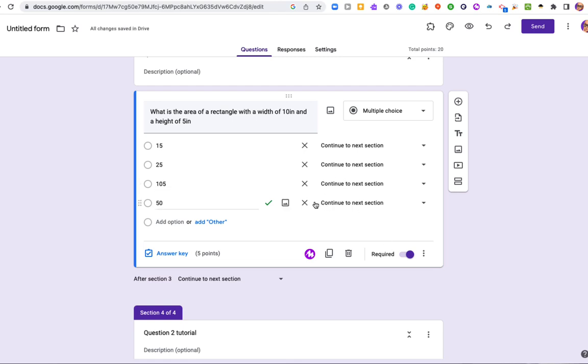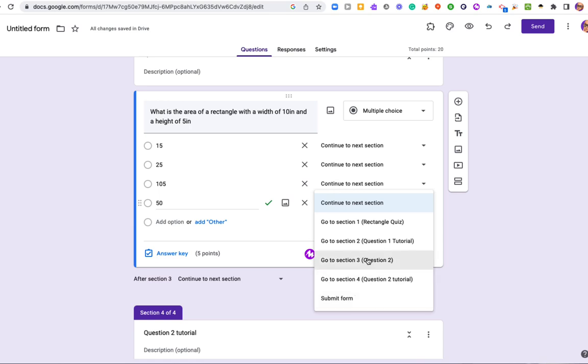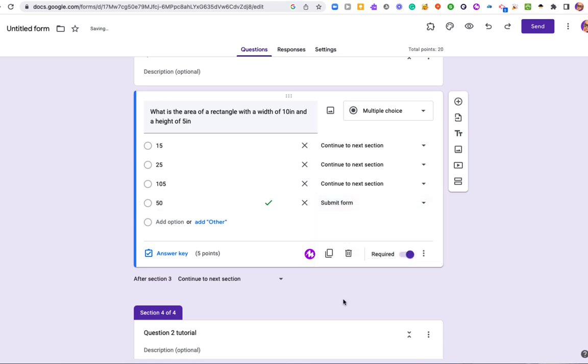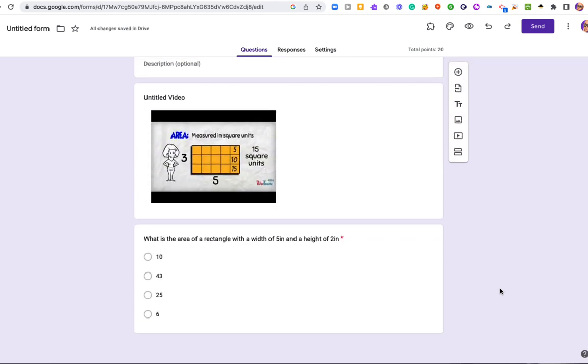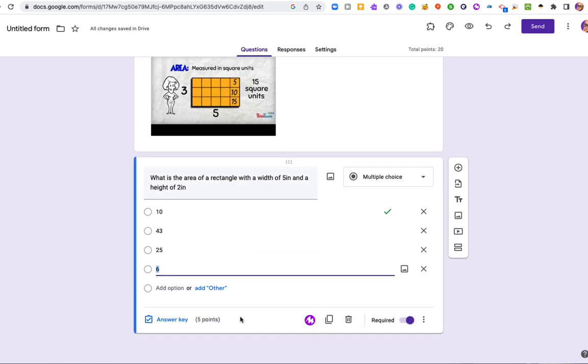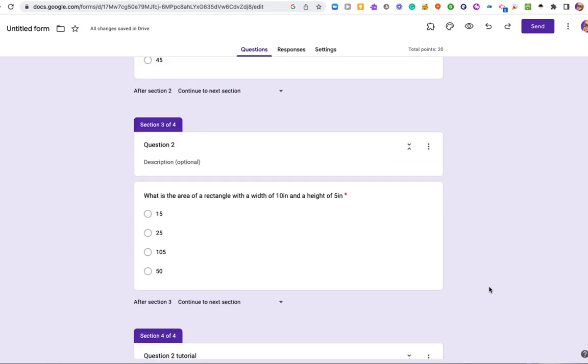And now again, I have to make sure I send them to the correct section. Because there are none left, all I have to do is submit form for this last one, because that will be the last question. Otherwise, they will come here and watch the video, answer this question again. And this will be good.